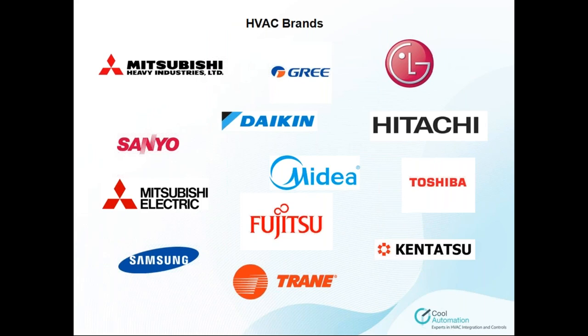As you can see here, these are our brands, all of the brands that CoolMasterNet supports. We have the majority, I would say all of the VRV, VRF manufacturers present here. Daikin, Hitachi, Kentatsu, Fujitsu, whatever.